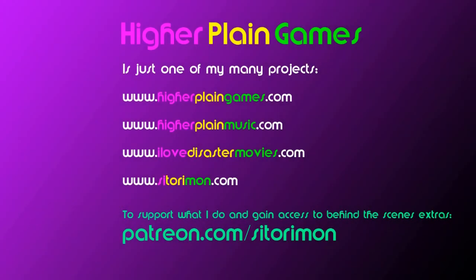This channel is just one of my many projects that cover games, music and film. If you enjoy any of these and would consider supporting me to develop further in the future, you can do so by visiting patreon.com/satorimon. Thank you for your time and for watching the video.